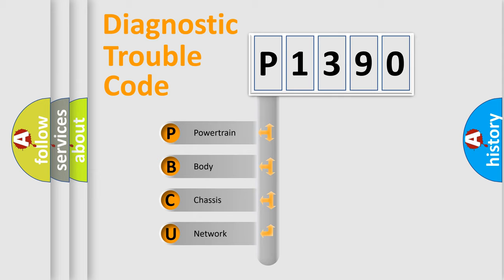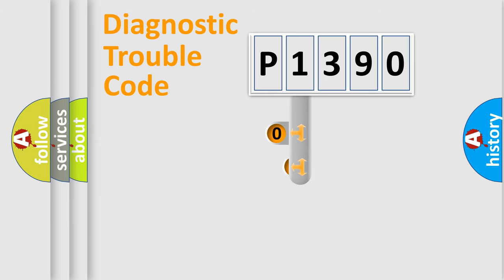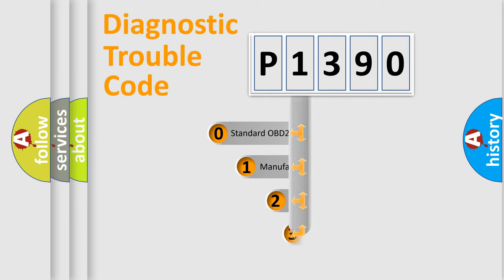We divide the electric system of automobile into four basic units: powertrain, body, chassis, network. This distribution is defined in the first character code.